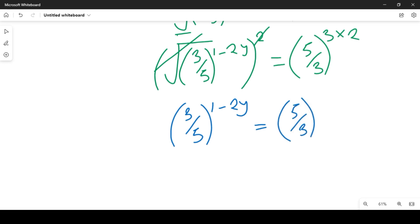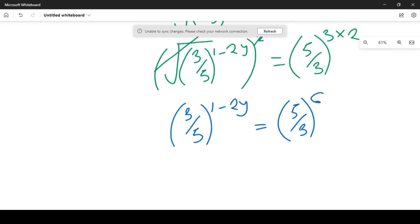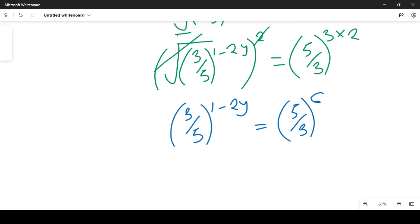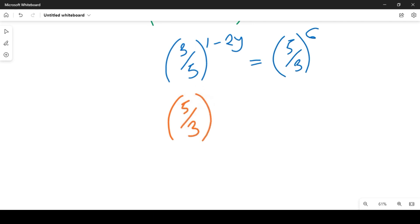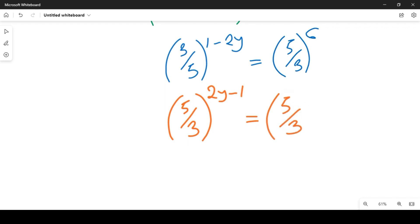Having reached this point, we apply logic. Applying this logic, we recognize that if we invert (3/5) to make it (5/3), this automatically changes the exponent to (2y minus 1), and that will be equal to (5/3) raised to power 6. Now the bases are common on both sides.